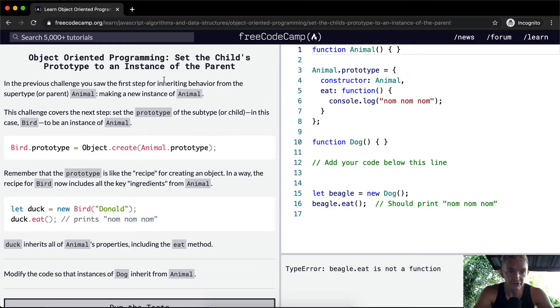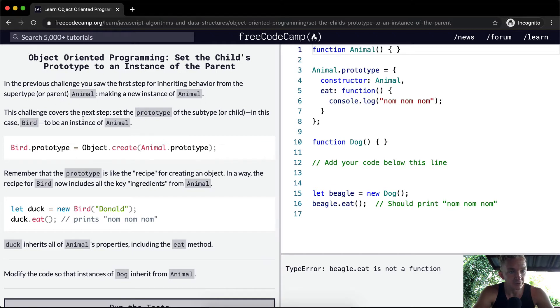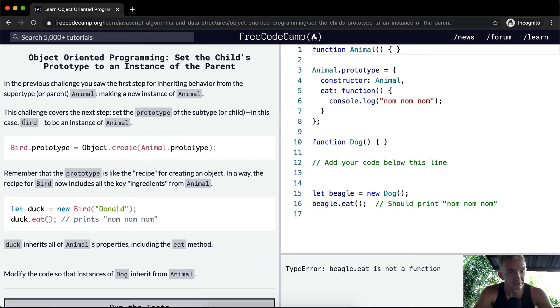In the previous challenge, you saw the first step of inheriting behavior from the supertype animal and making a new instance of animal. This challenge covers the next step. Set the prototype of the subtype, or child, in this case bird, to be an instance of animal.